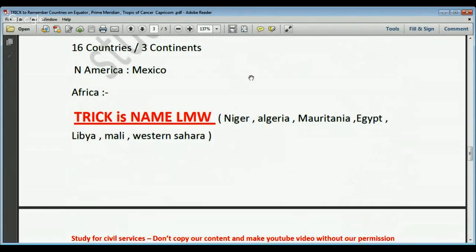For Africa on the Tropic of Cancer, the trick is to remember two words: NAME LMW. N for Niger, A for Algeria, M for Mauritania, E for Egypt, L for Libya, M for Mali, W for Western Sahara. You can also rearrange it as NAME MLW or NAME WML — whichever is suitable for you.